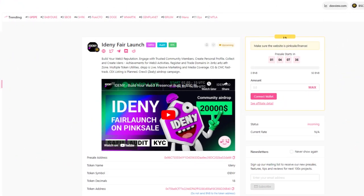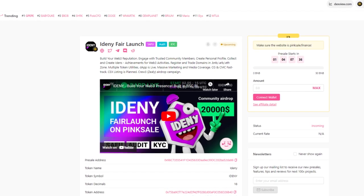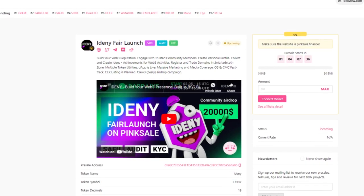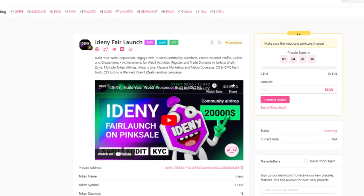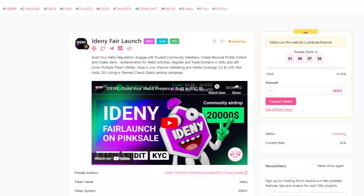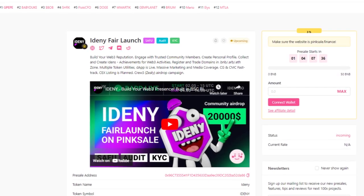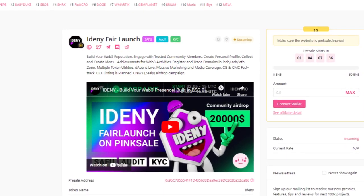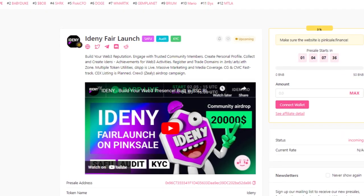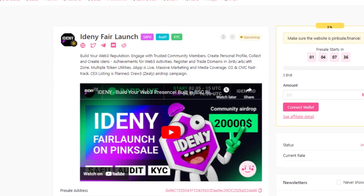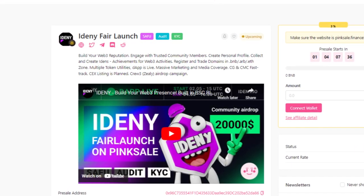Now let's check out the Pink Sale pre-sale. You can build your Web3 reputation, engage with trusted community members, create a personal profile, collect and create IDENs — achievements for Web3 activities — register and trade domains in BNB, ARB, ETH, and ZONE, with multiple token utilities. The DAP is live.